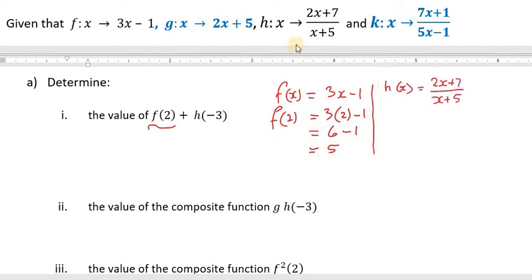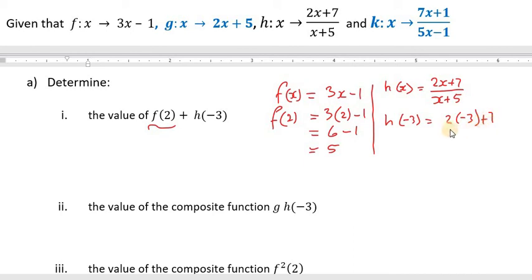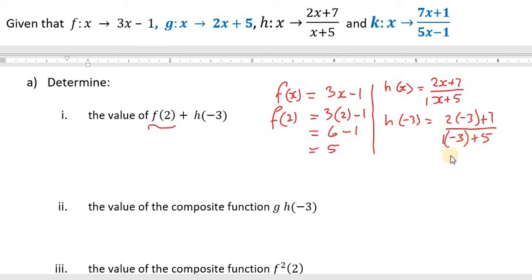Now let us find h of negative 3. We write the h function as an equation: h of x. We replace x with the input value of negative 3. Since h of x is x plus 5, and x is negative 3, it's negative 3 plus 5. We can think of it as 1 times negative 3 plus 5, which gives us positive 2.